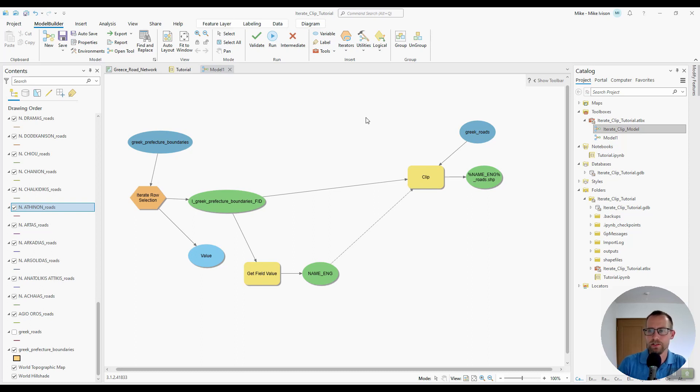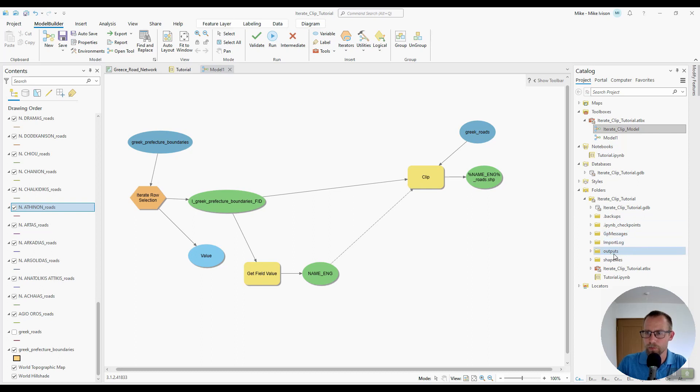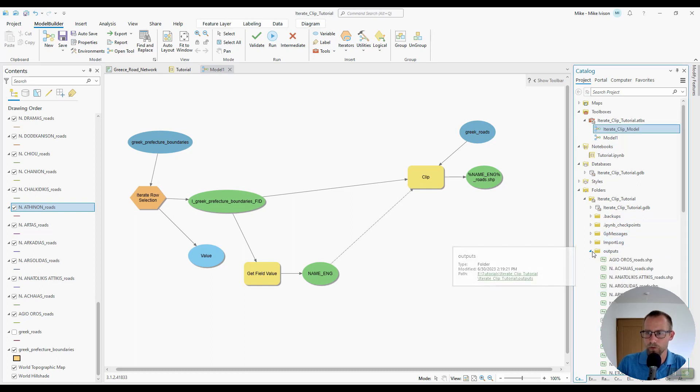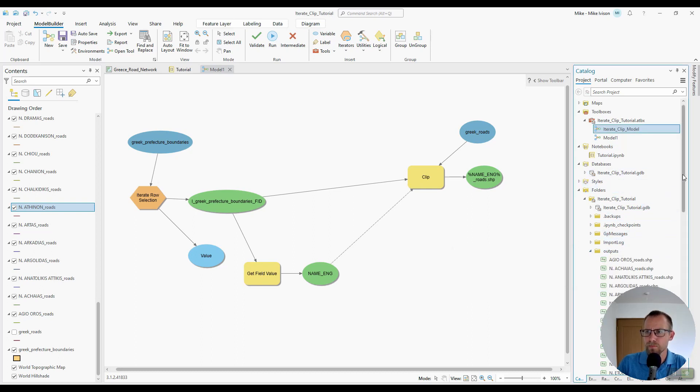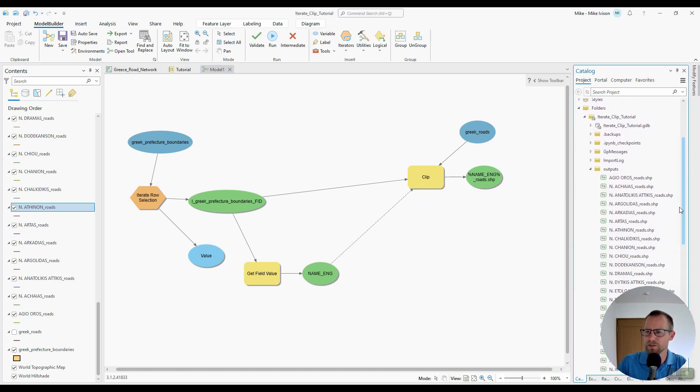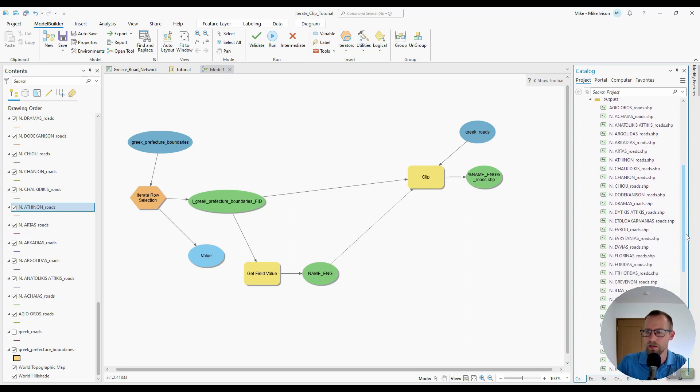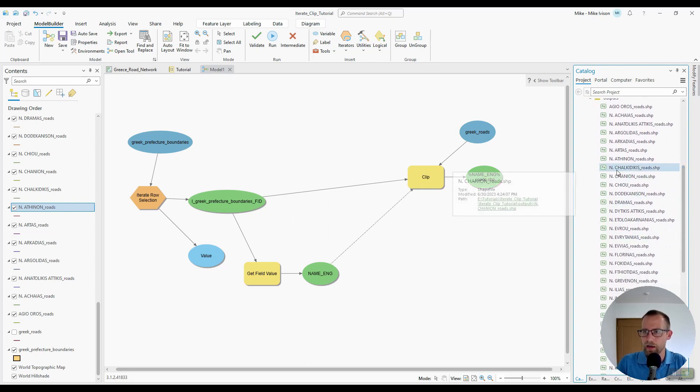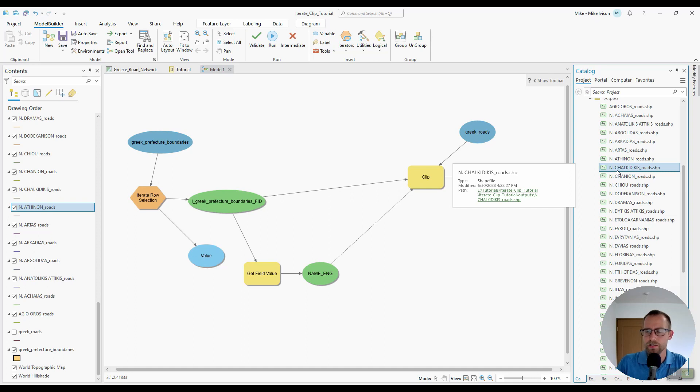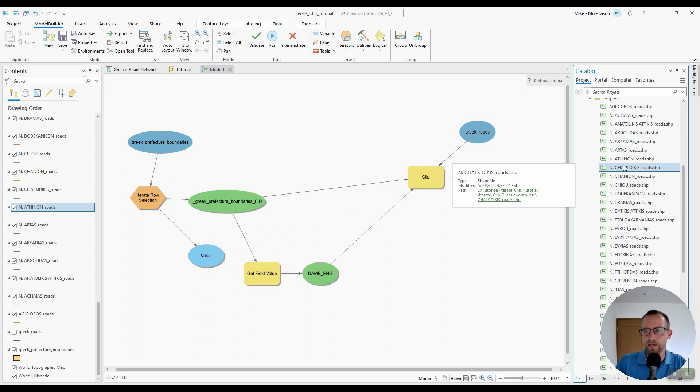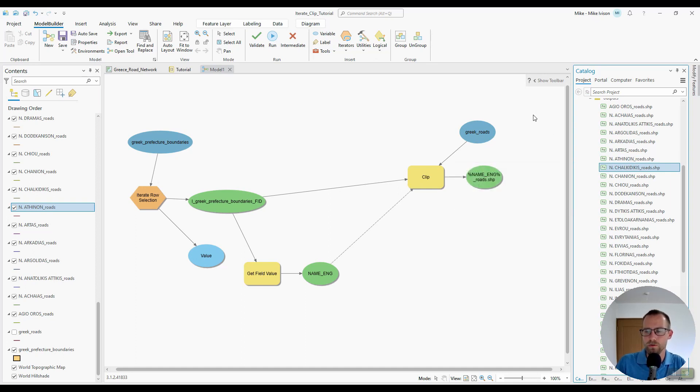Now to remind us where we left off, I'll expand this outputs folder. And you'll see that most of the names in this folder have a period and a space in them. And that's generally not good for file names. And we have a way in Model Builder to adjust that output so it doesn't have periods and spaces.